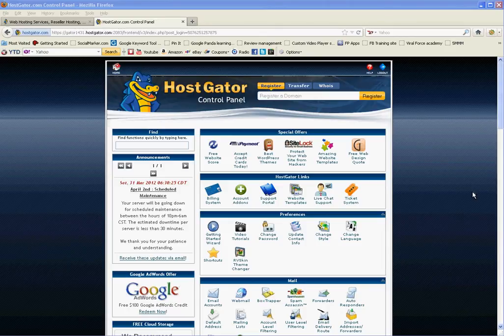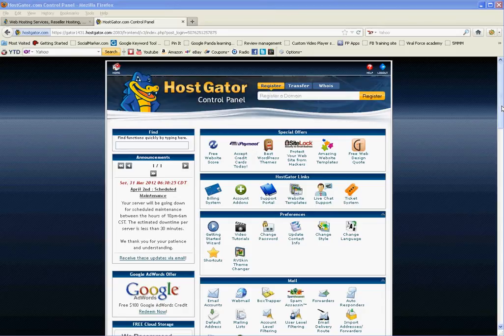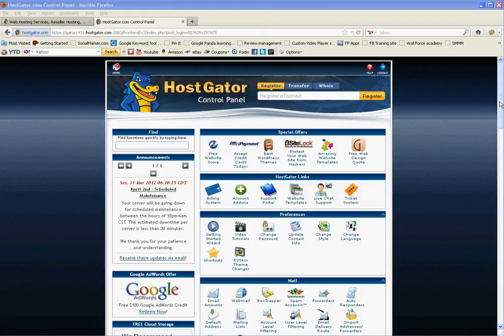In this video I'm going to show you how to do an automatic install using Hostgator's control panel, or what's called cPanel. Now Hostgator has a cPanel and there's many other hosting services that also have the cPanel which look exactly the same.